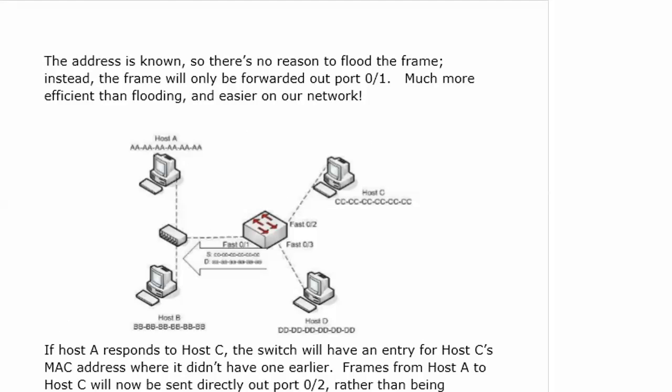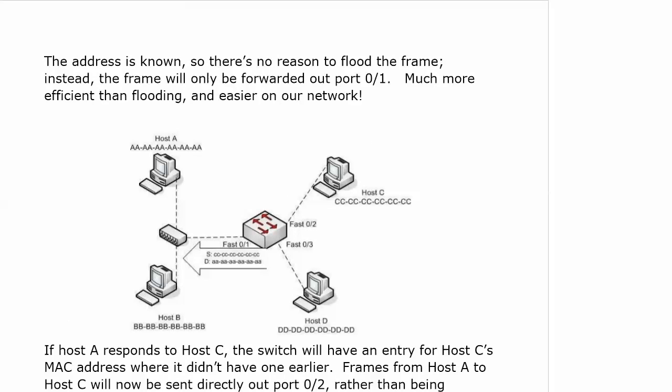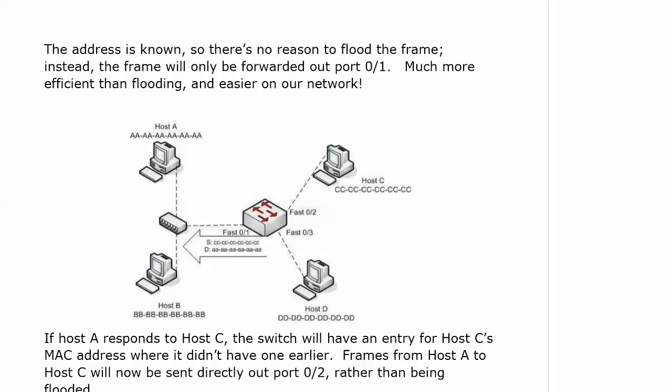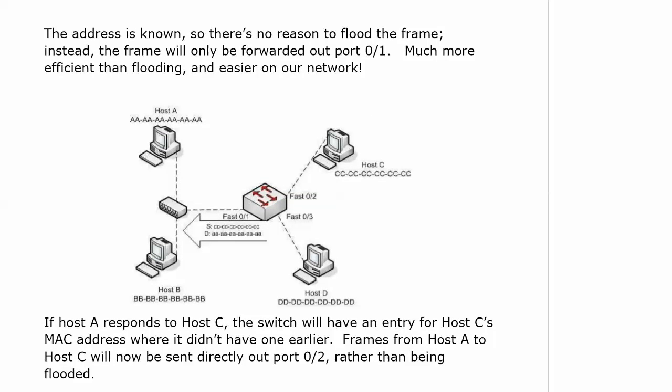So what's going to happen now? There's no reason to flood this frame because it is a known unicast frame. The frame will be forwarded out only that one particular port it needs to be sent out. Just that quickly, the switch is putting a MAC address table together and our frame forwarding has become much more efficient.